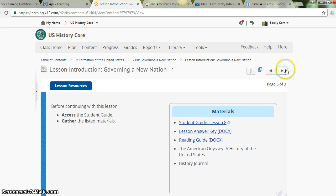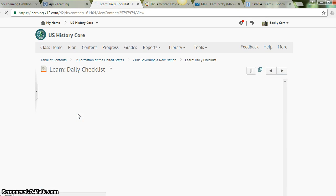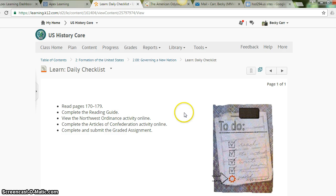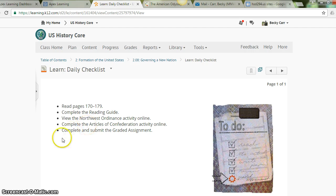Don't forget to get your reading guide and lesson answer key. We are going to start with reading on pages 170 to 179. We will also be viewing the Northwest Ordinance activity online and completing the Articles of Confederation activity online. We are not doing the graded assignment — we are skipping the 2.08 graded assignment this time around.